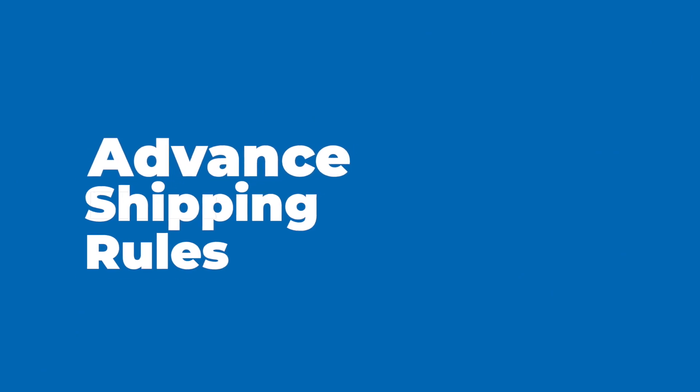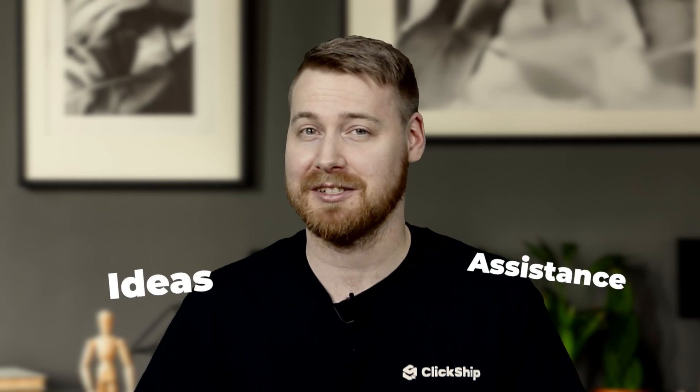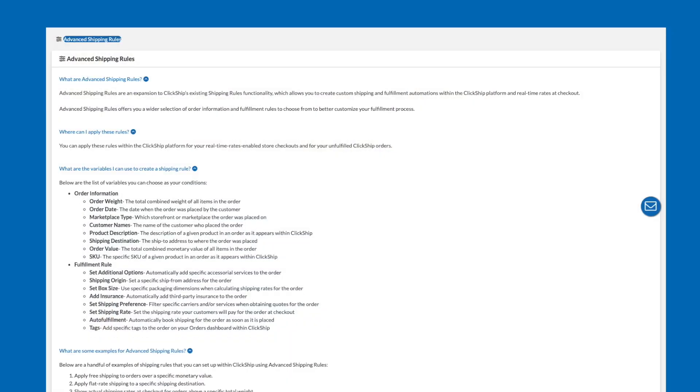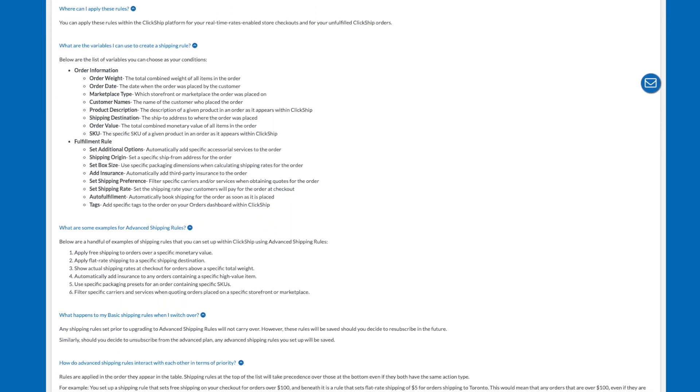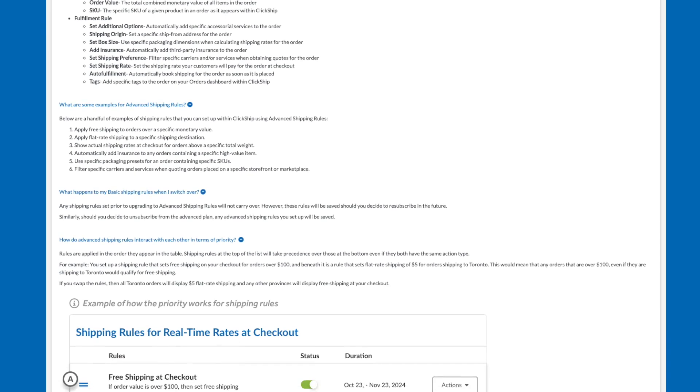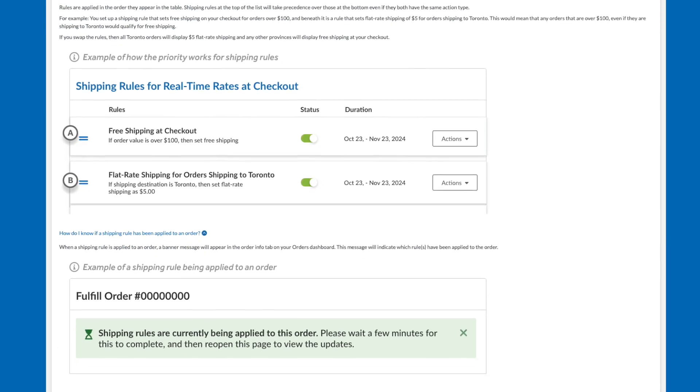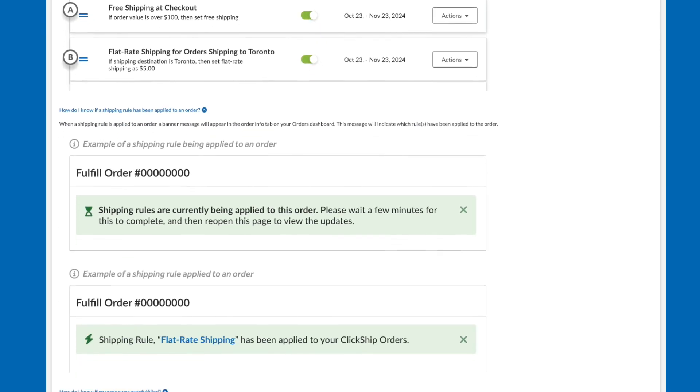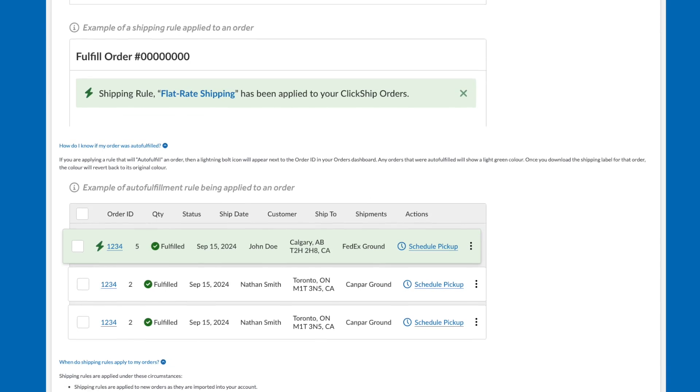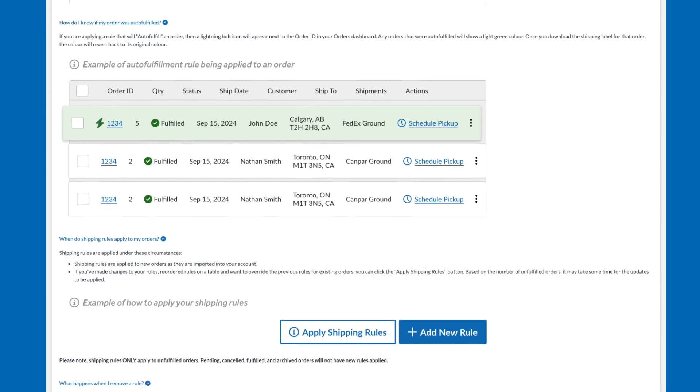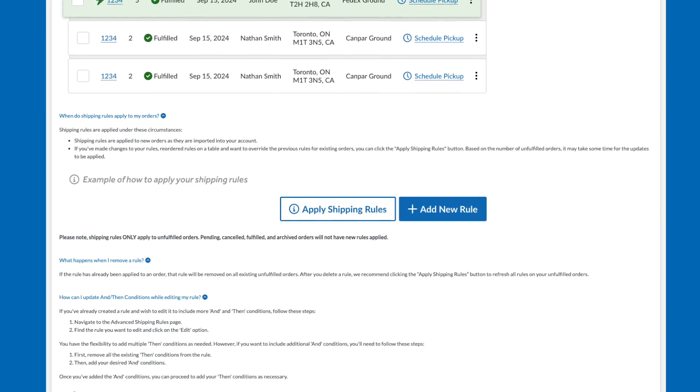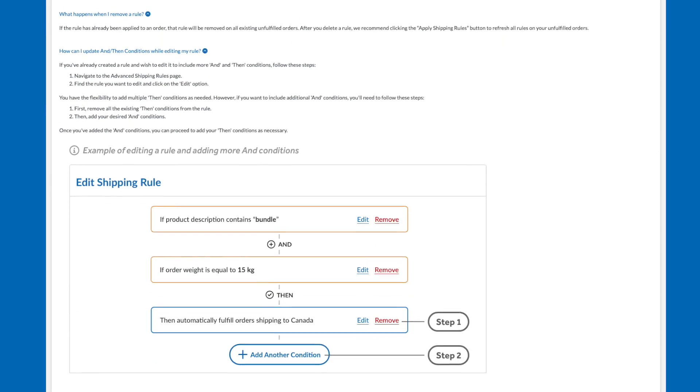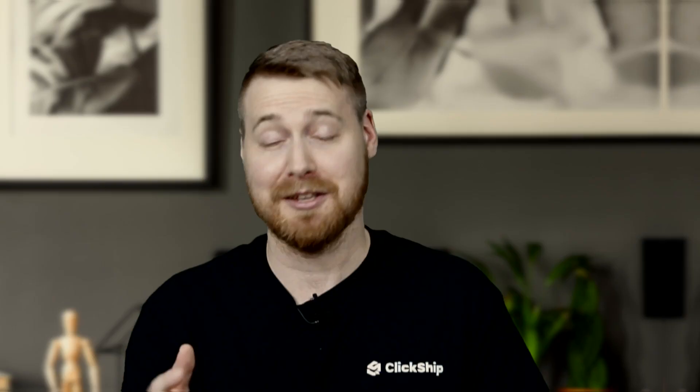Advanced shipping rules offers a lot of possibilities. If you're looking for ideas or assistance on what you can achieve, check out our help guide. It contains a list of all the rules available and provides examples of rules we recommend. This can be a great resource to better understand the full potential of ClickShip's advanced shipping rules.